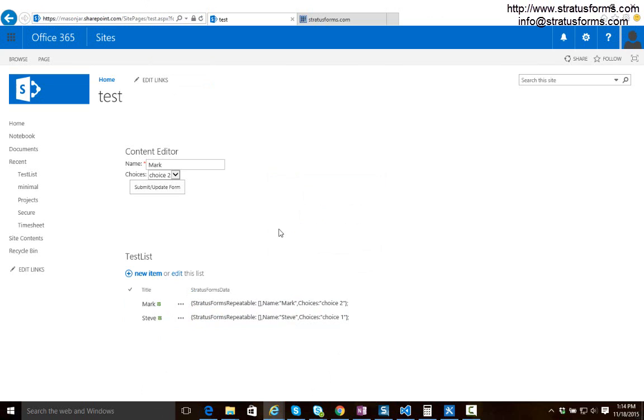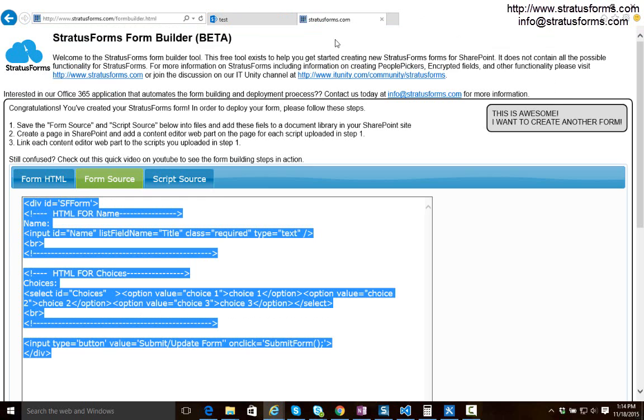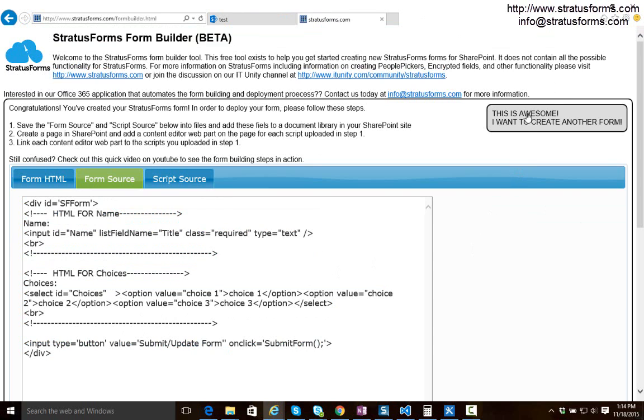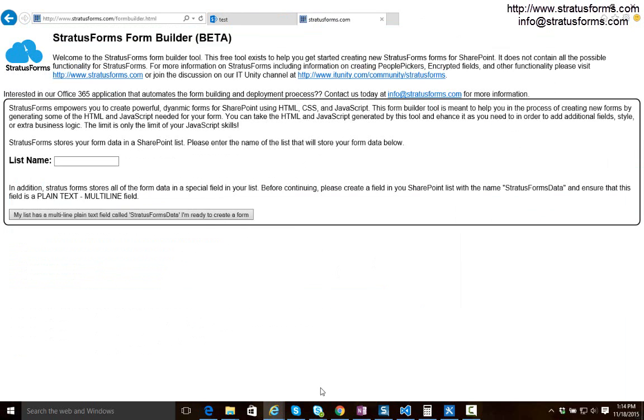So you can come in here and edit the HTML and JavaScript and just turn this into a really powerful business form from this quick start. So I encourage you to come in here, play around with this form builder tool to get started, get comfortable with it, and then go in there and start manually writing your own HTML and JavaScript. Don't forget to check out our site at stratusforms.com and also check out our discussion board at itunity.com/community/stratusforms. Thanks.